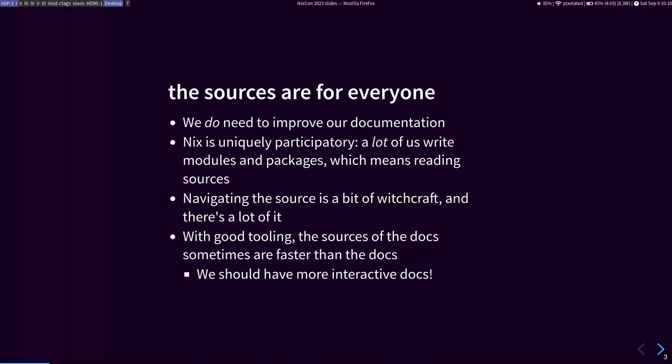I believe that the sources are for everyone. Yes, we should improve our documentation. There's lots to do on that. But I also think that a lot of people can use the sources with Nix. They can package things. They can make their own modules. And there is a bit of witchcraft to navigating the source, and there's a lot of it. But with good tooling, the sources of docs might be faster than the docs, which we should have more interactive docs.